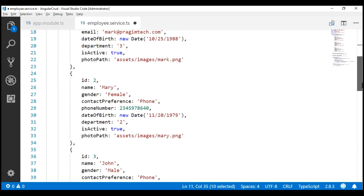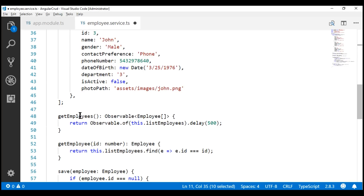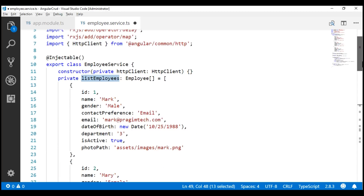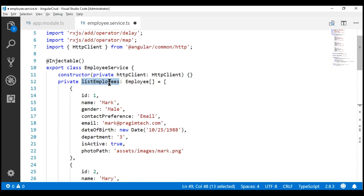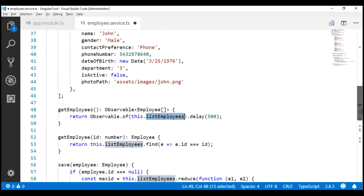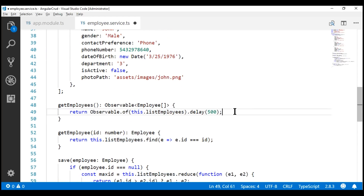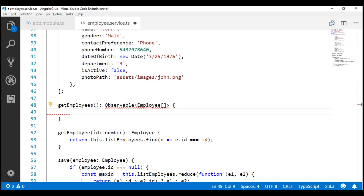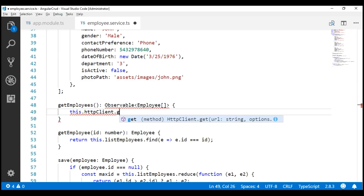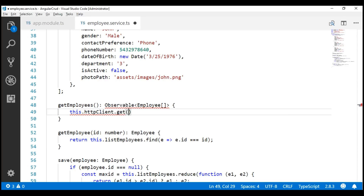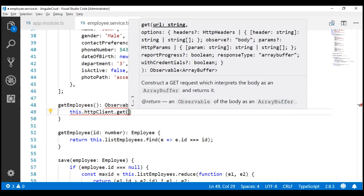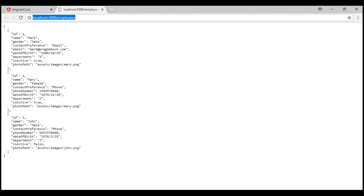If we take a look at the getEmployees method, notice at the moment this method is returning the list of employees from the private array listEmployees. We don't want to do that anymore — we want to issue a GET request to our RESTful service. So let's delete this code and use the private field httpClient to issue a GET request using the GET method, to this URI: localhost:3000/employees.